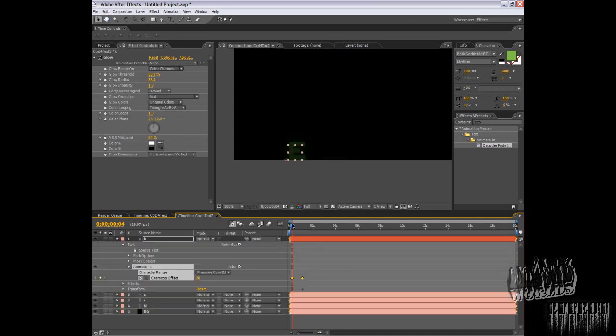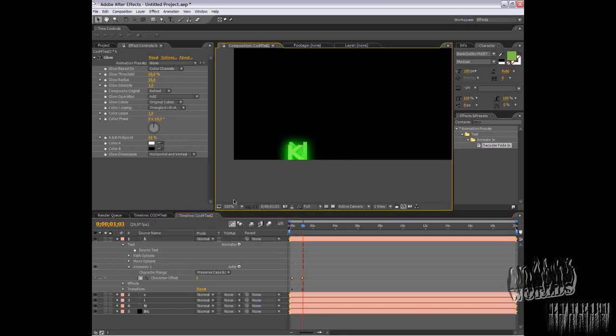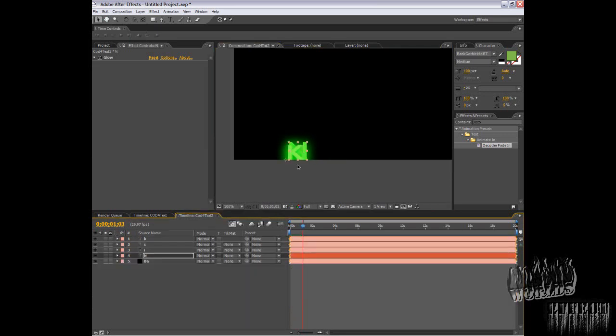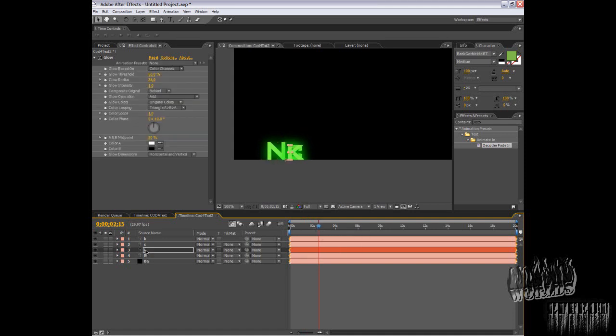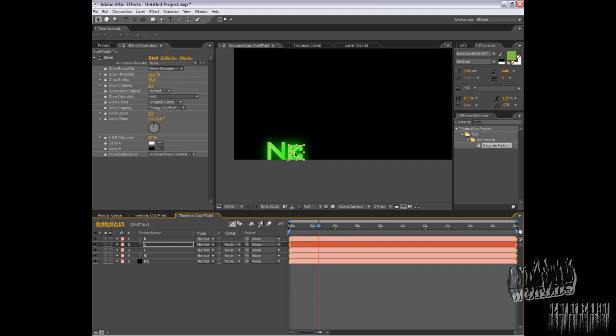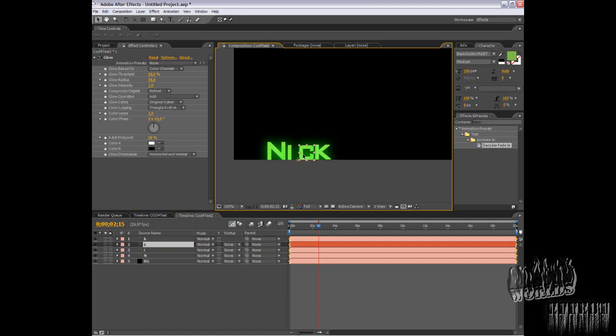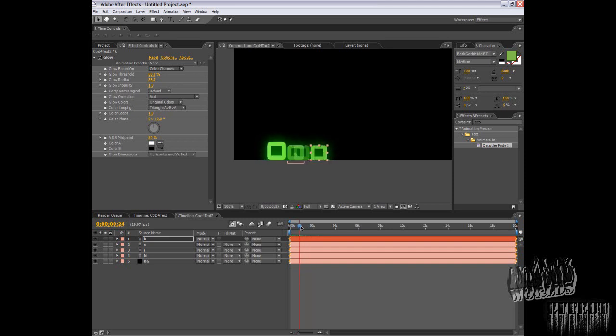Now you have your letters fading in. They're in the same place and that can easily be fixed. You can see the animation where you can see your letters E, C, and K.